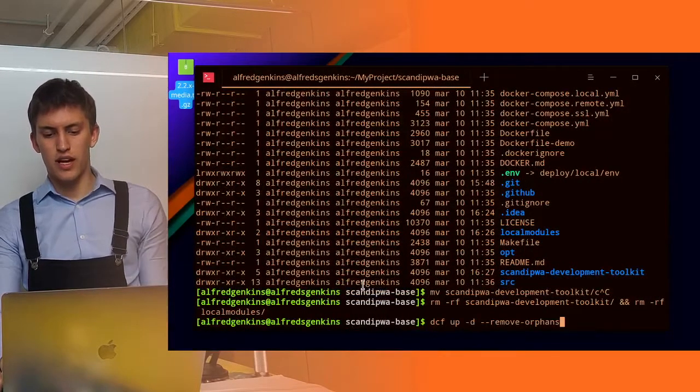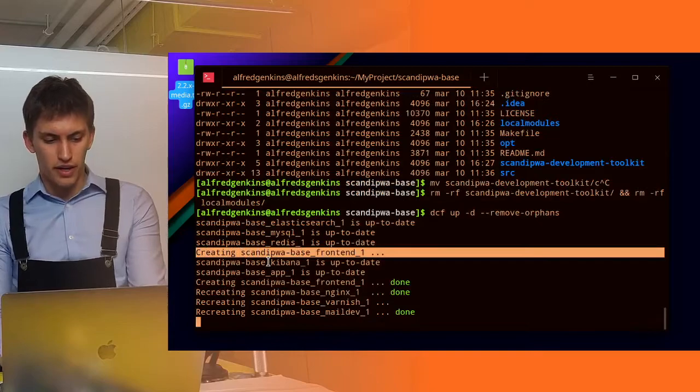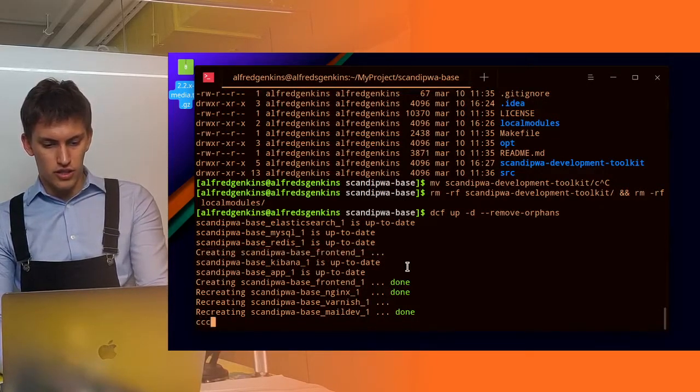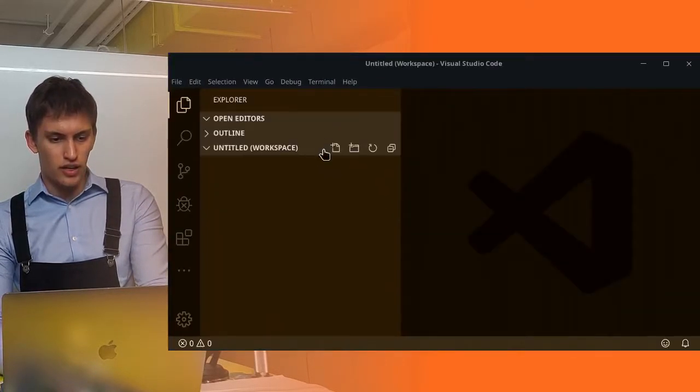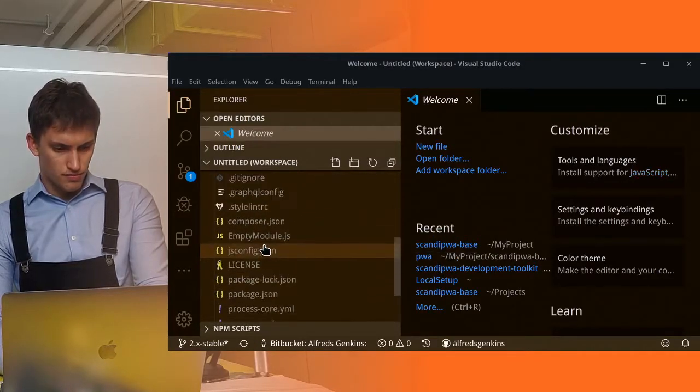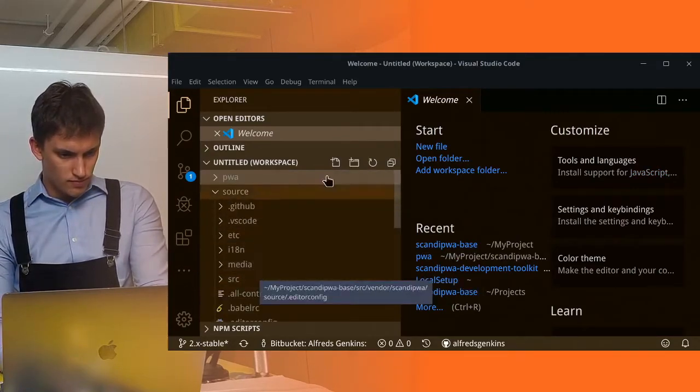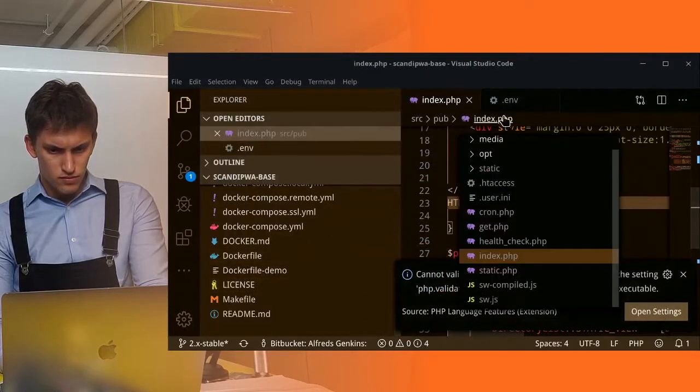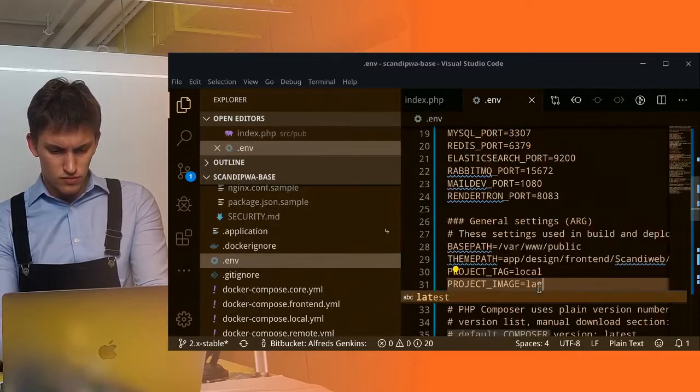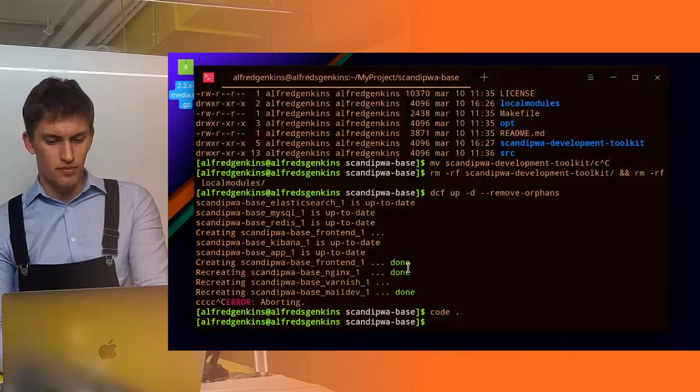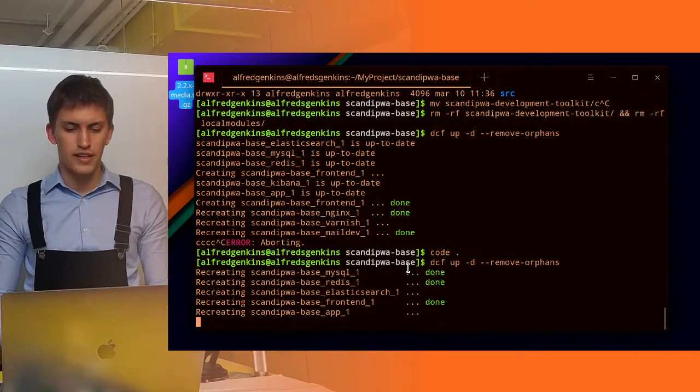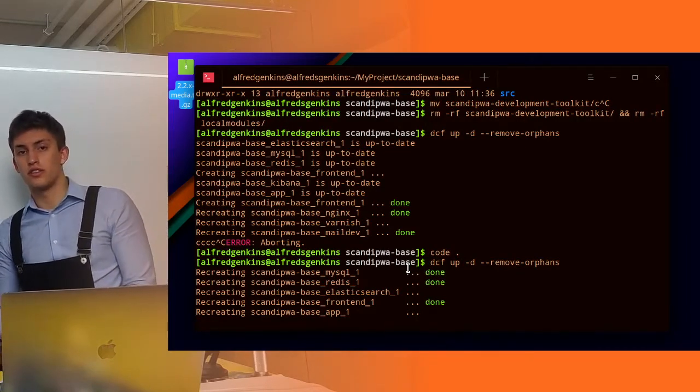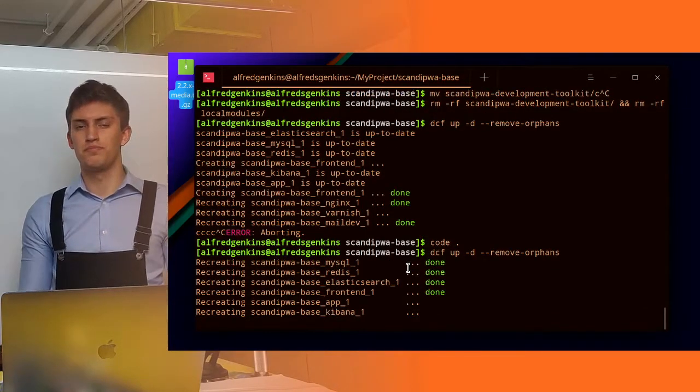We will run dcf up minus d remove orphans and we can see that the frontend container will be created. But there is one little subtle change I need to do, I need to change the xdebug configuration back. The project image should be latest if you don't debug. So now if we force recreate the frontend container we should notice that it appears in the stack and starts to function.